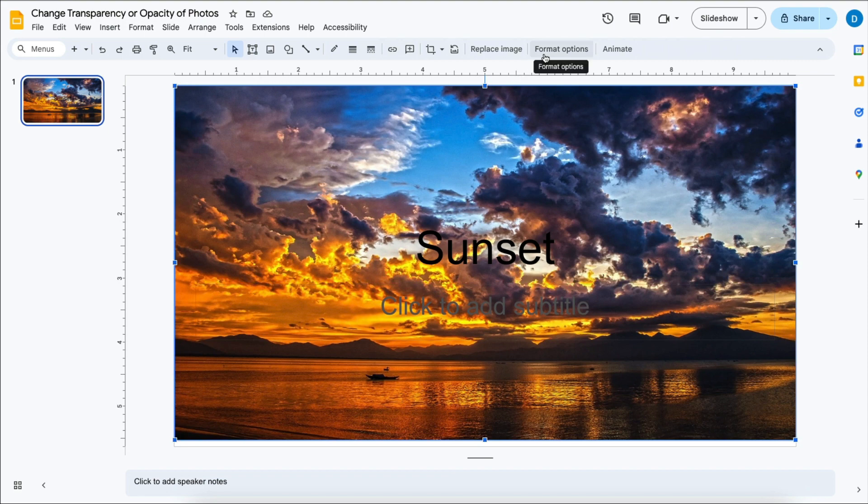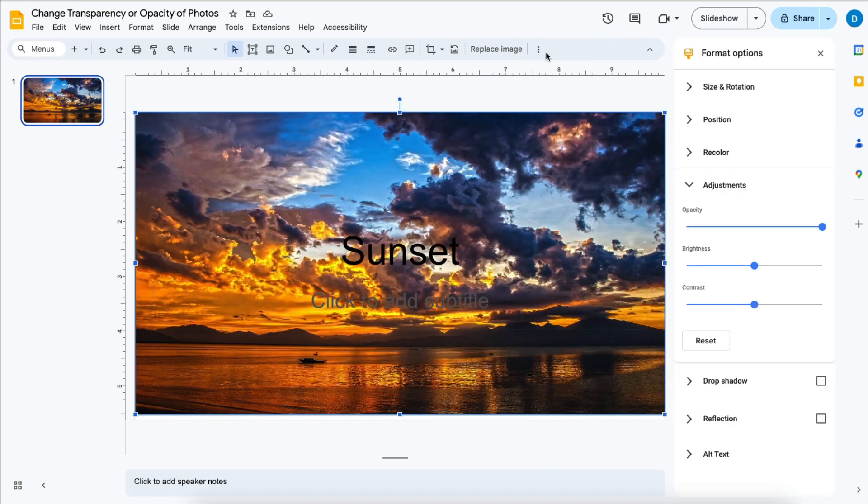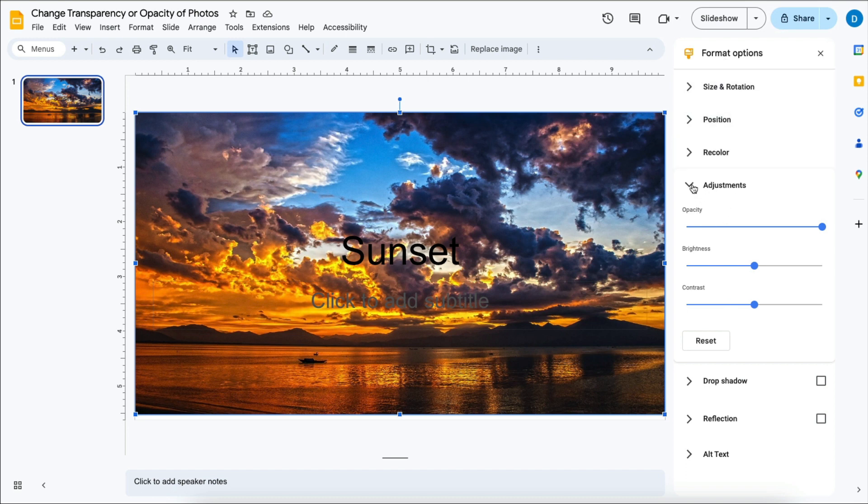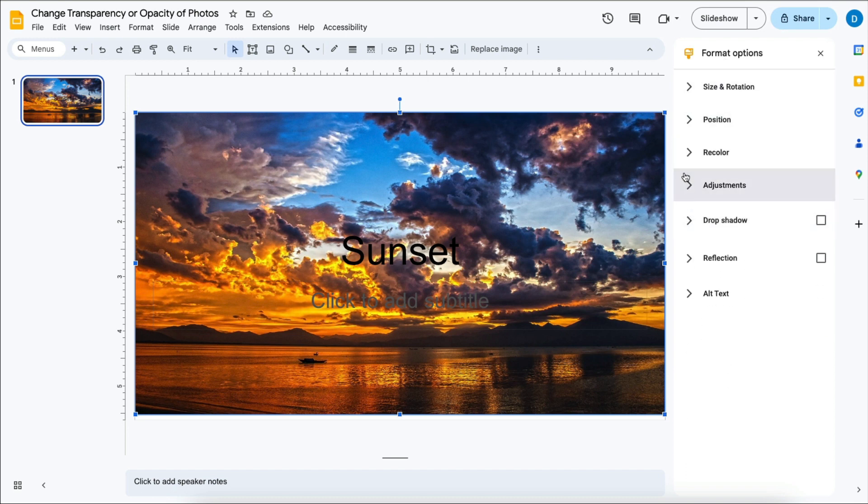then click format options. Then you're going to come into this format options menu and then click on adjustments.